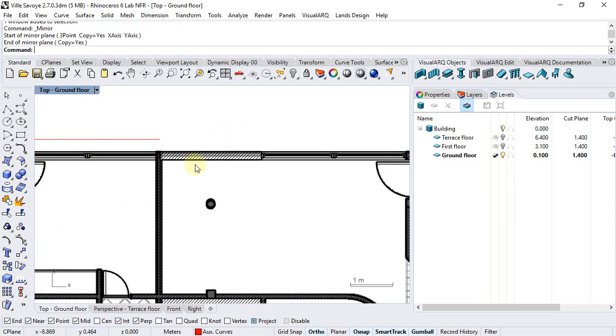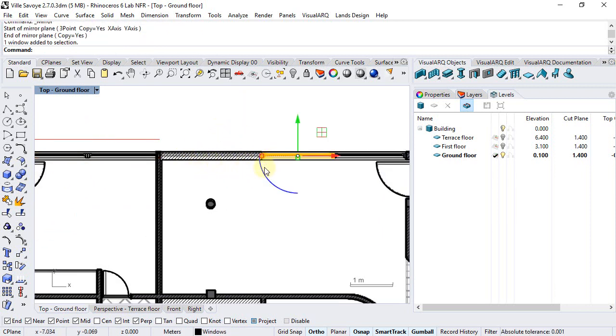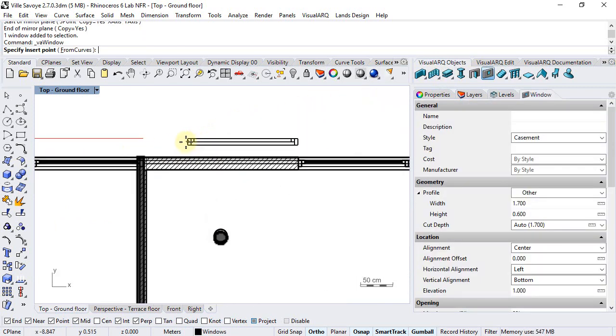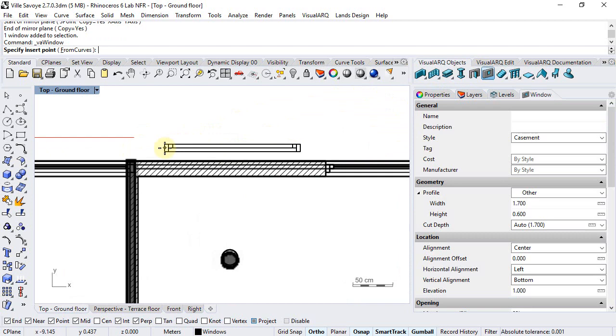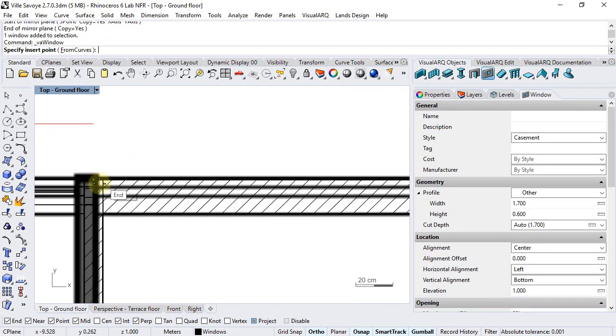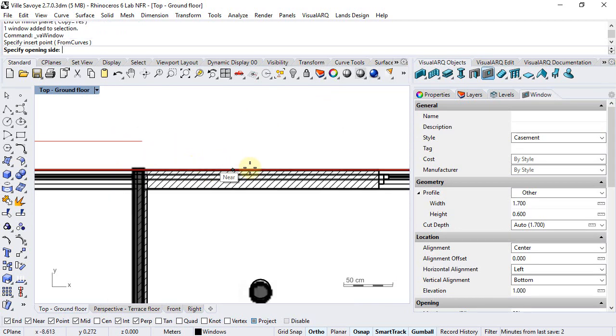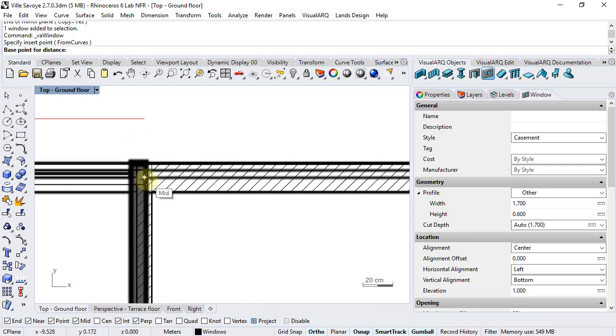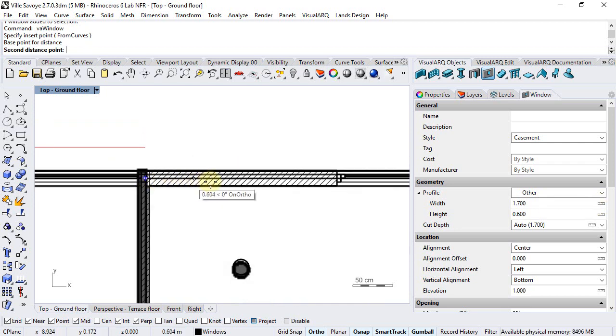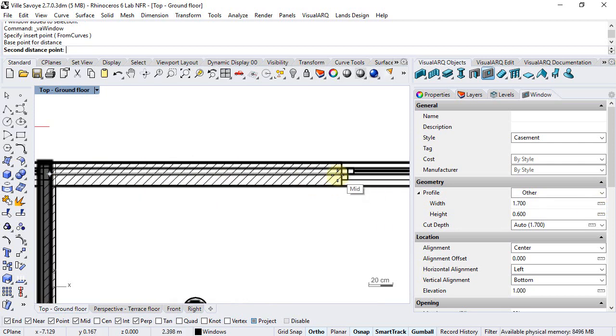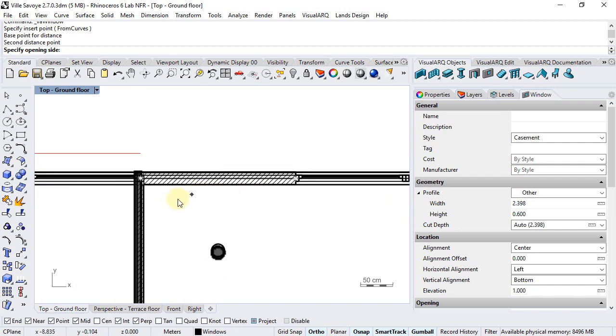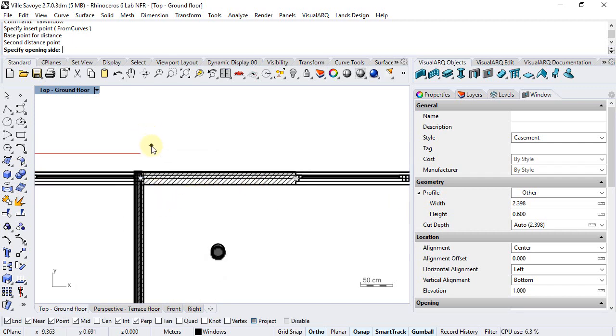And for this middle one I will just insert a new window. So I select this point, the width would be this distance and finally define the opening side.